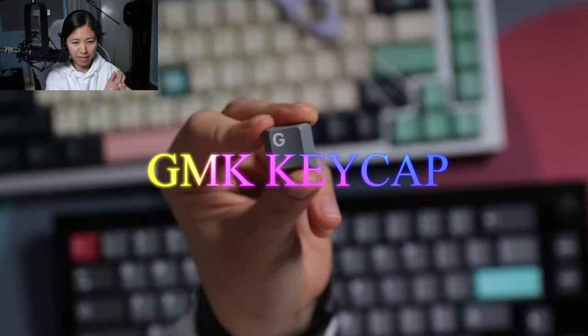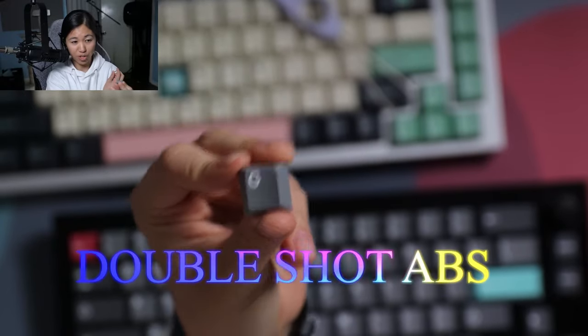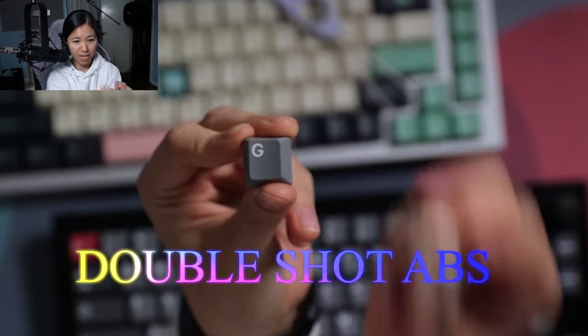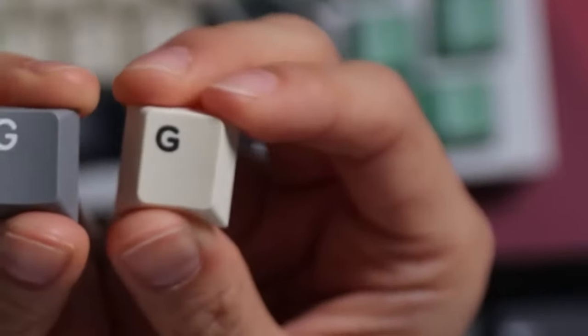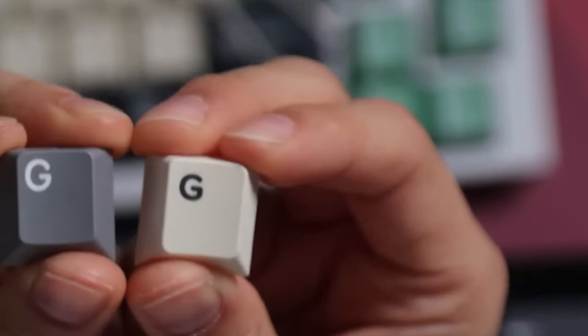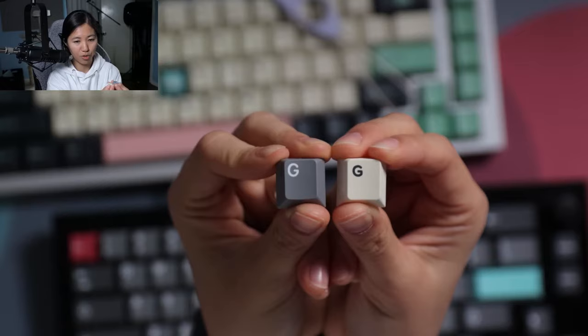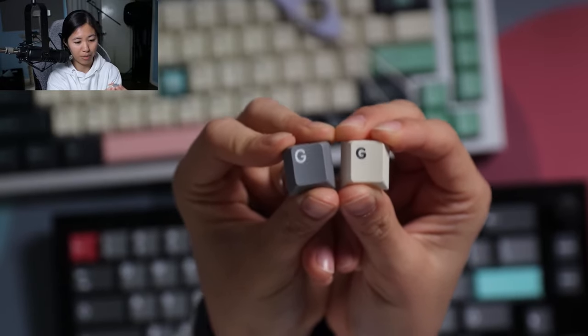This is a GMK keycap which is made of doubleshot ABS, and here is an Infinike PBT keycap which is dye sublimated.